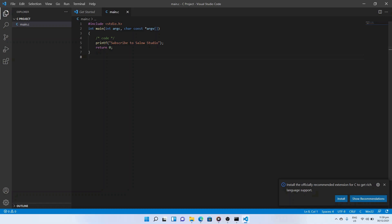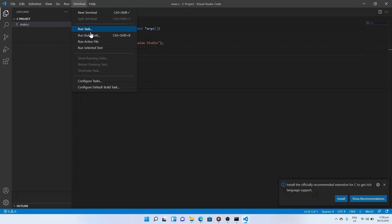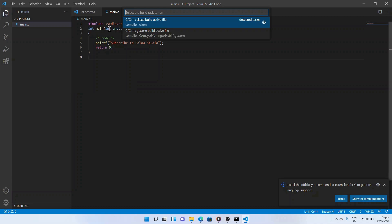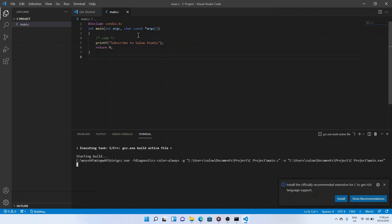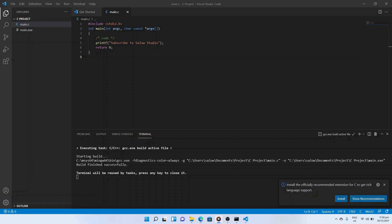We will try to print text using the printf function. We can run the program by selecting Terminal, then Run Task. It will prompt with C/C++ gcc.exe build active file. This will create the main.exe file.